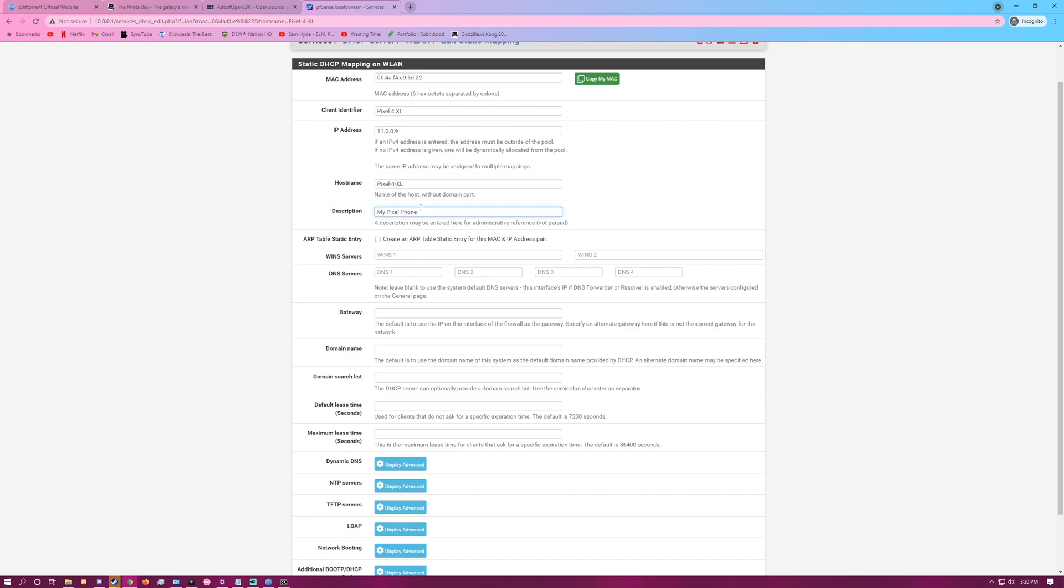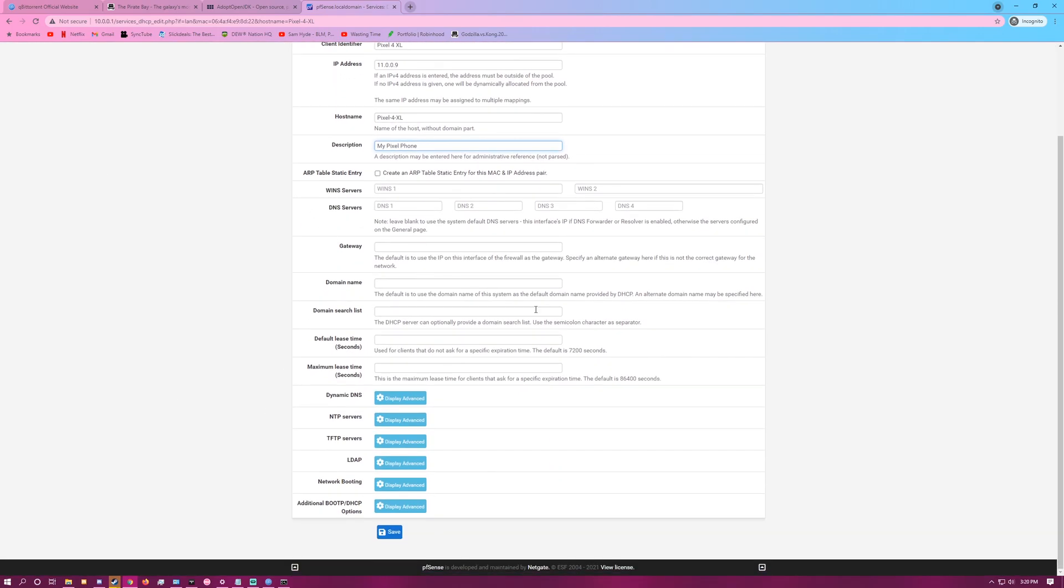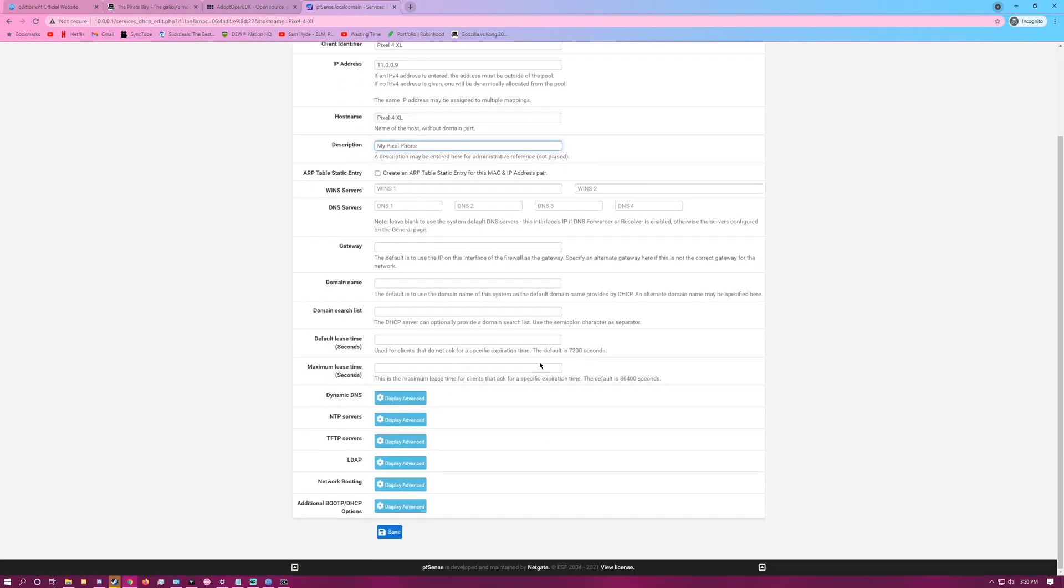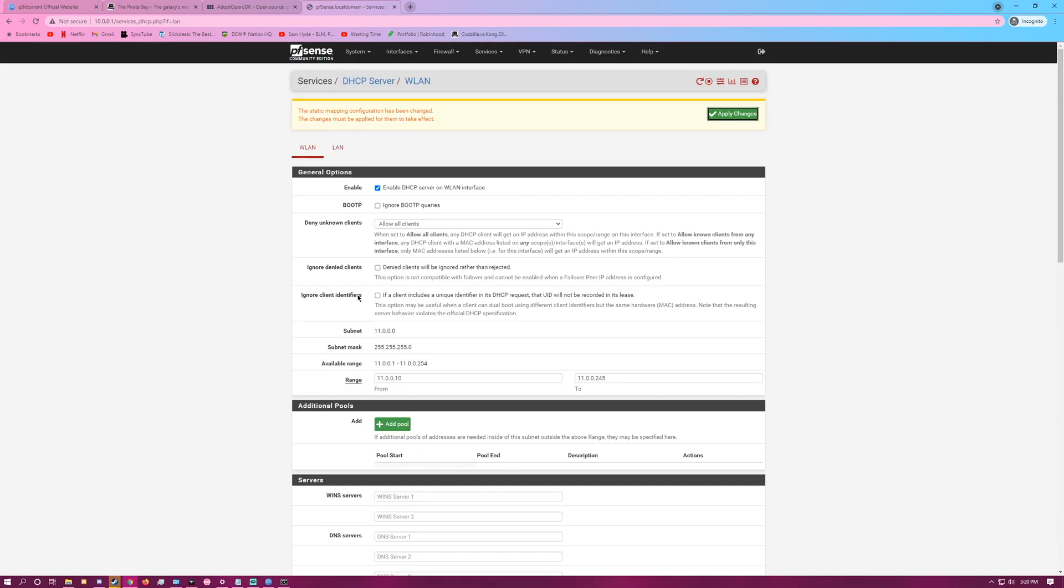You can leave all this unless you need to change any of it. Hit Save, and then Apply.